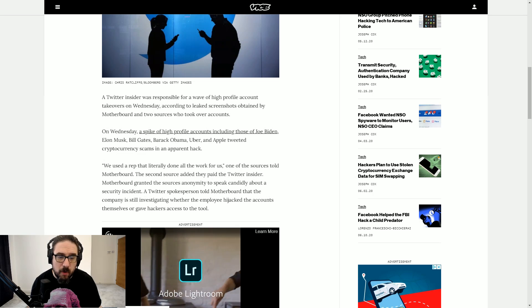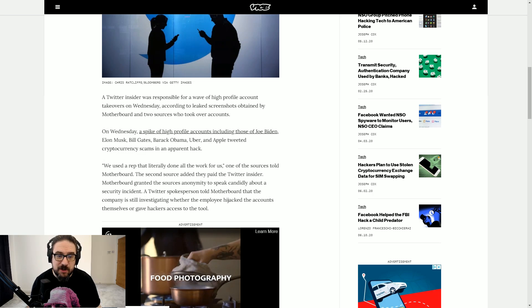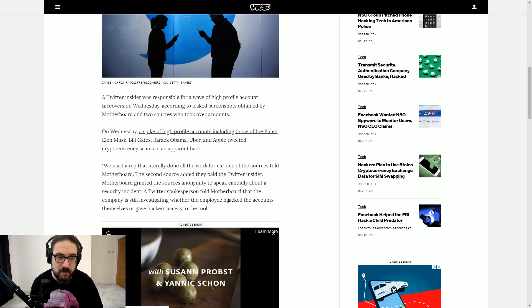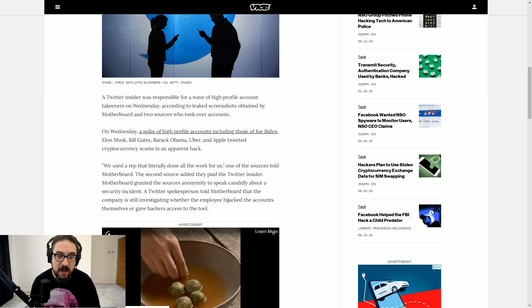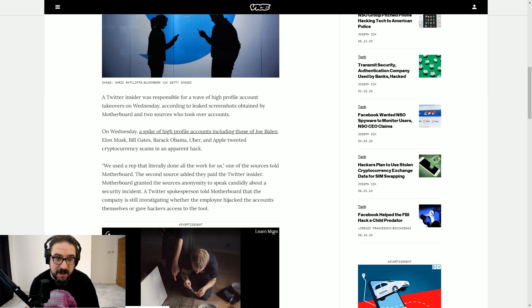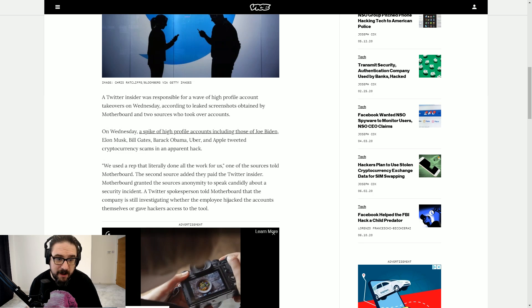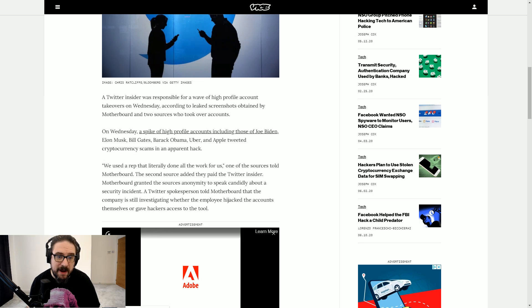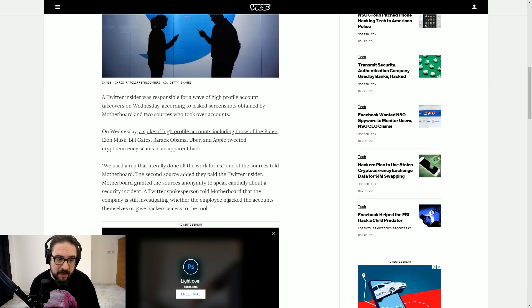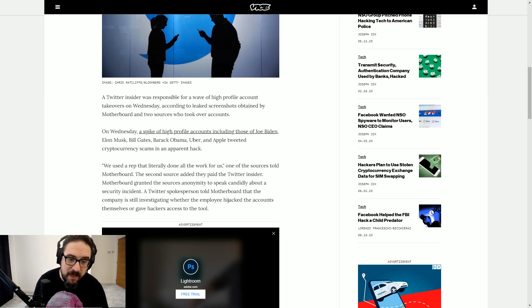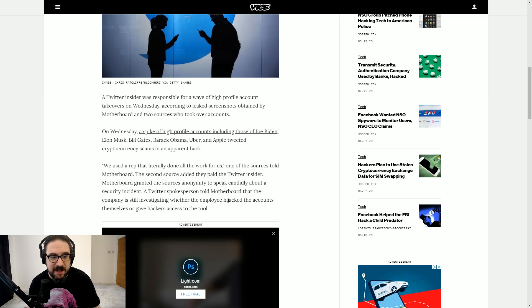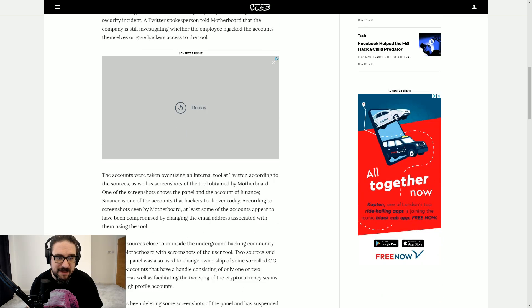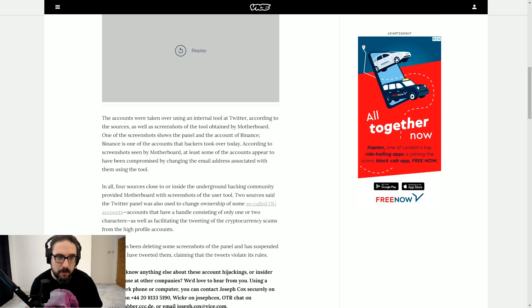We used a rep that literally done all the work for us, one of the sources told Motherboard. The second source added they paid the Twitter insider. Motherboard granted the sources anonymity to speak candidly about the security incident. A Twitter spokesperson told Motherboard that the company is still investigating whether the employee hijacked the accounts themselves or gave hackers access to the tool.